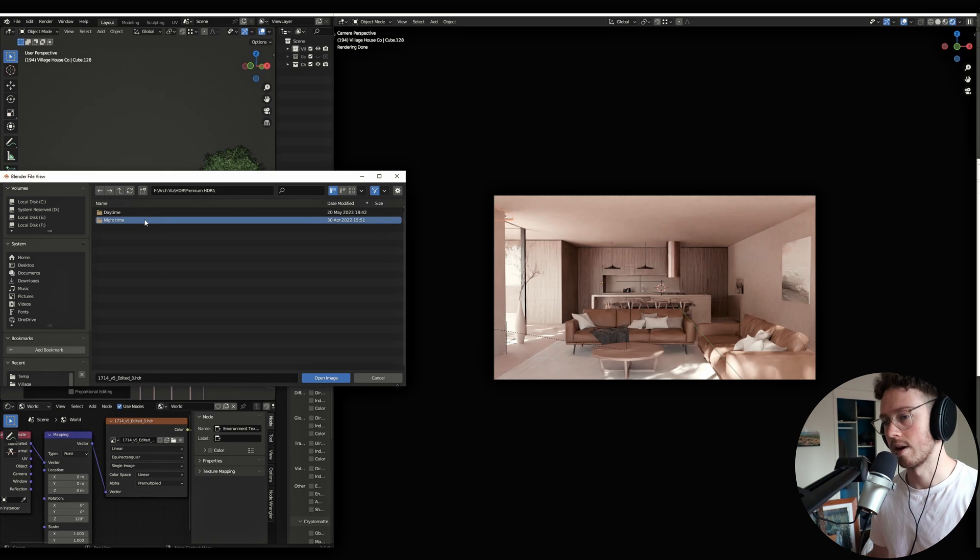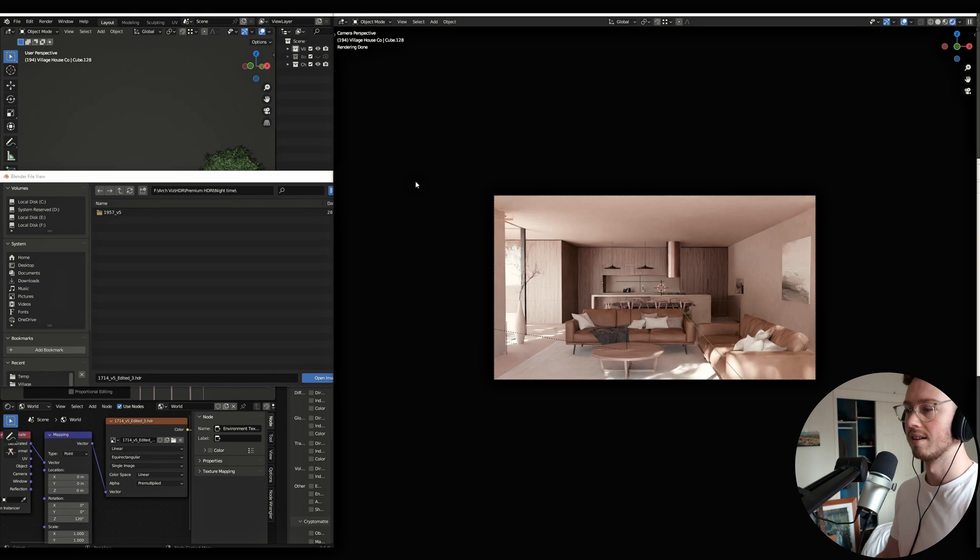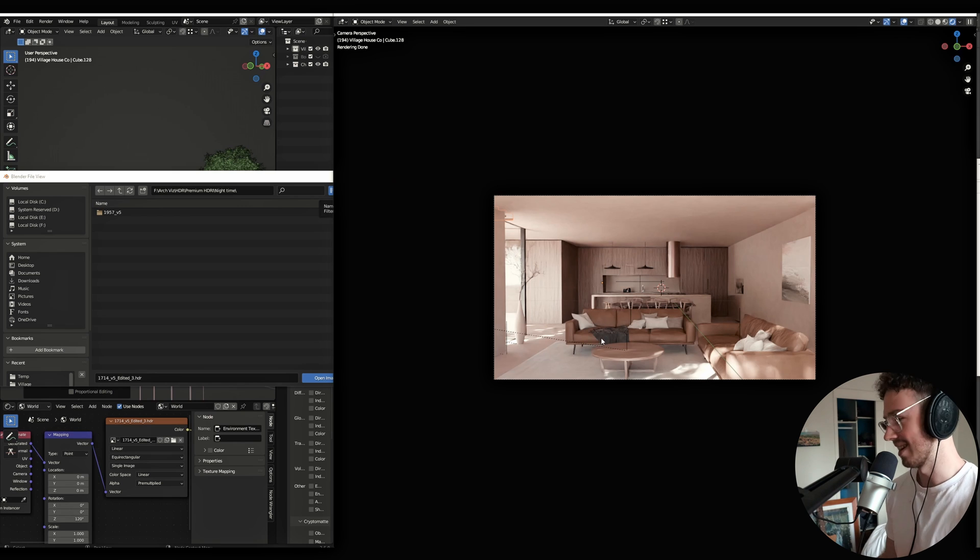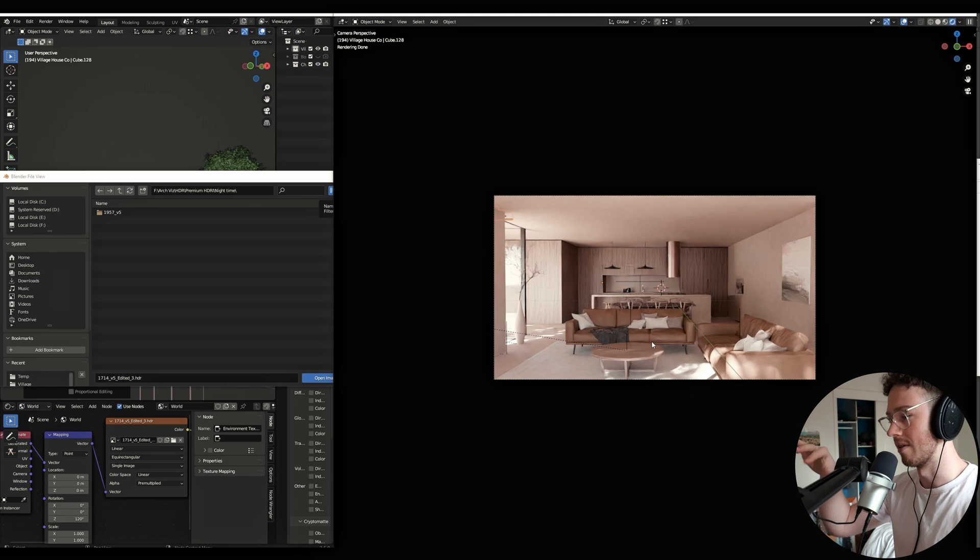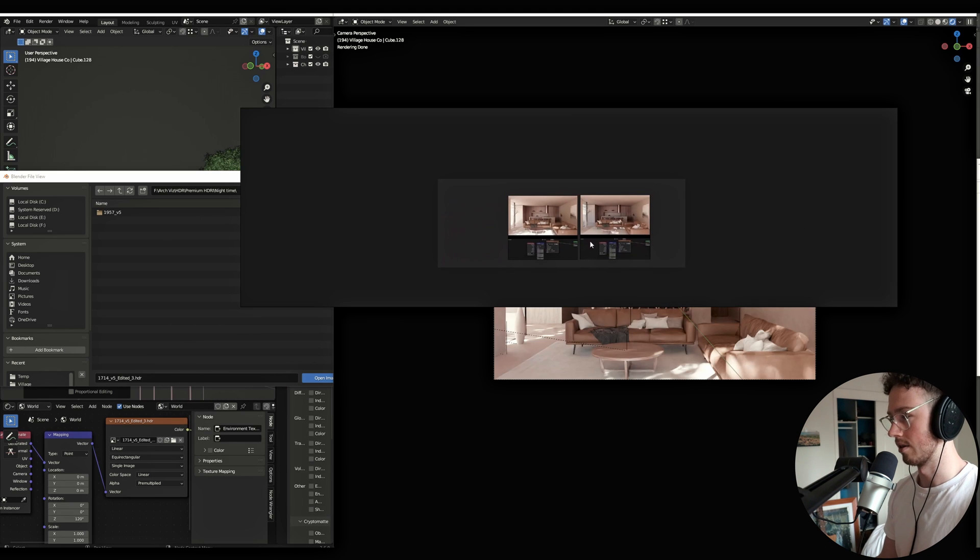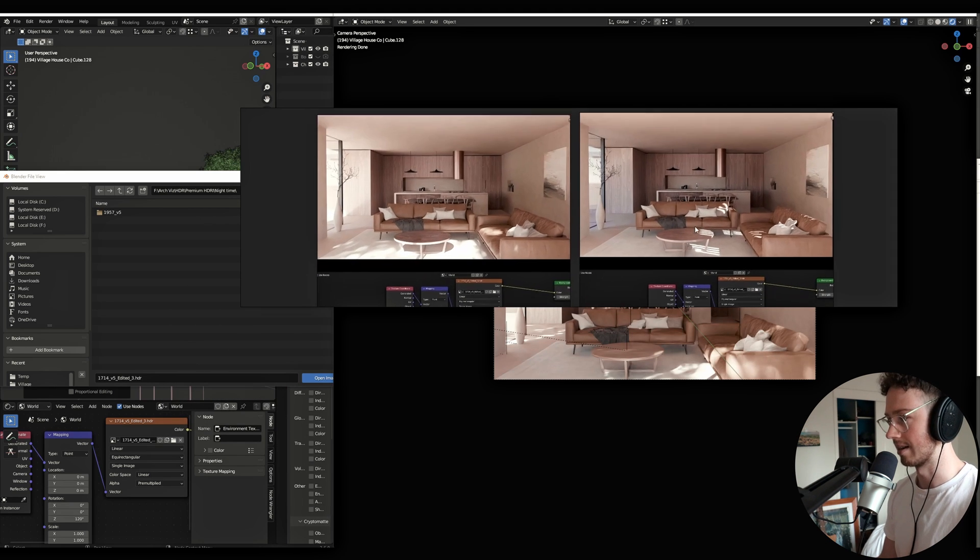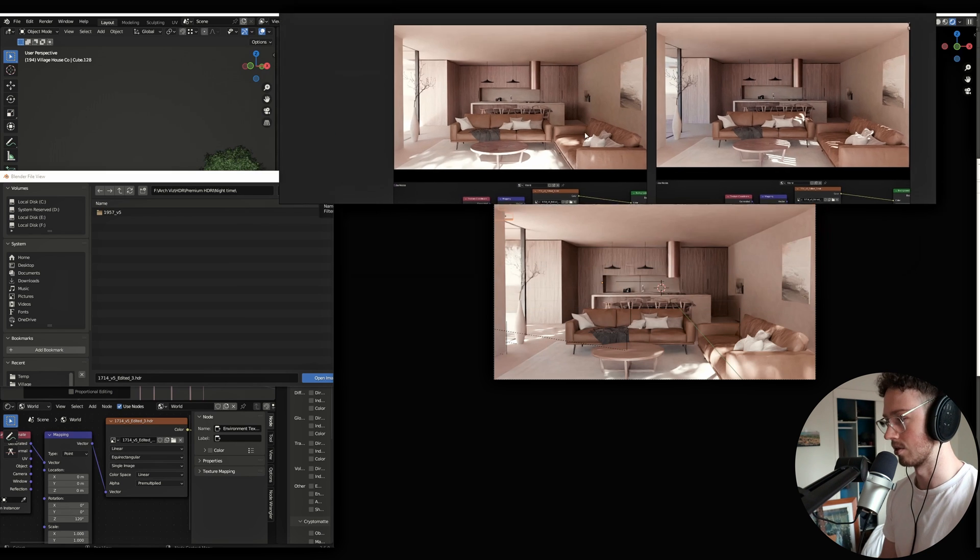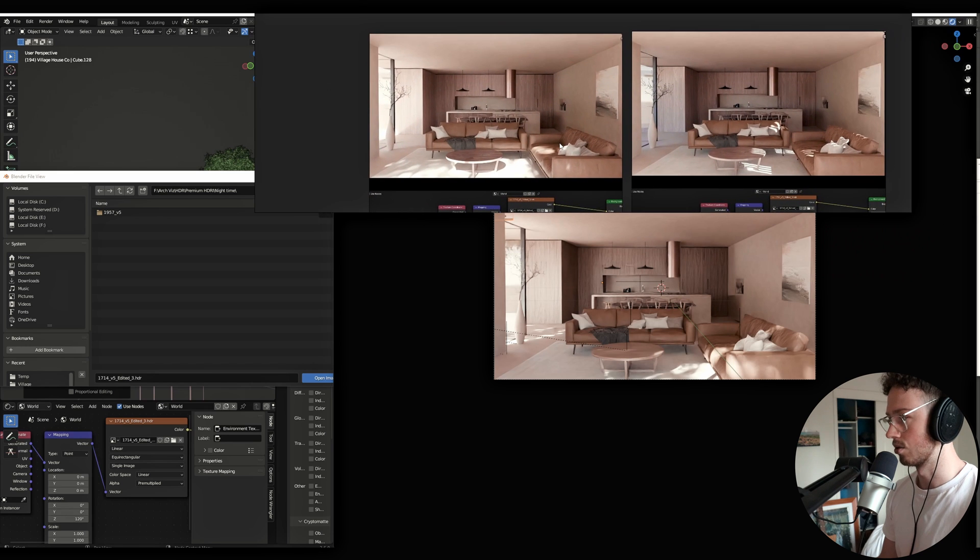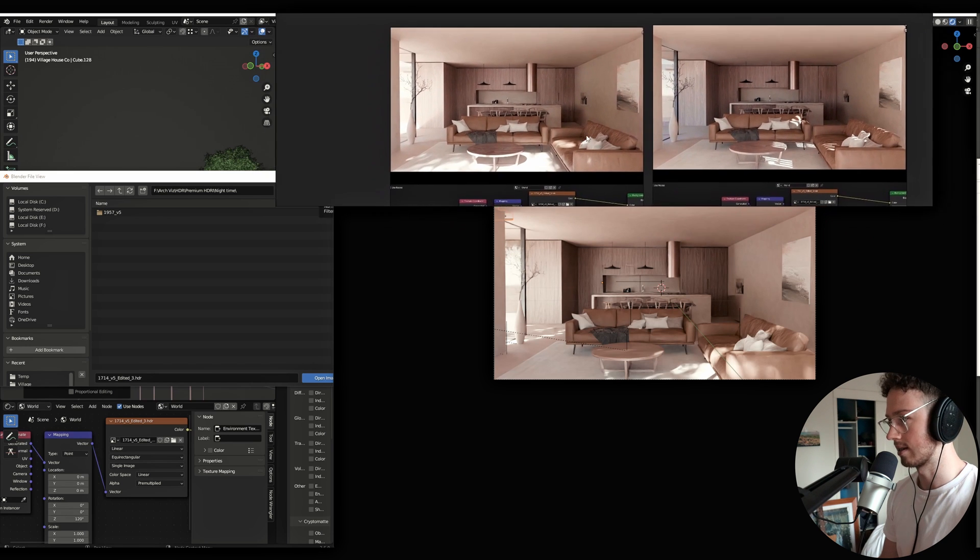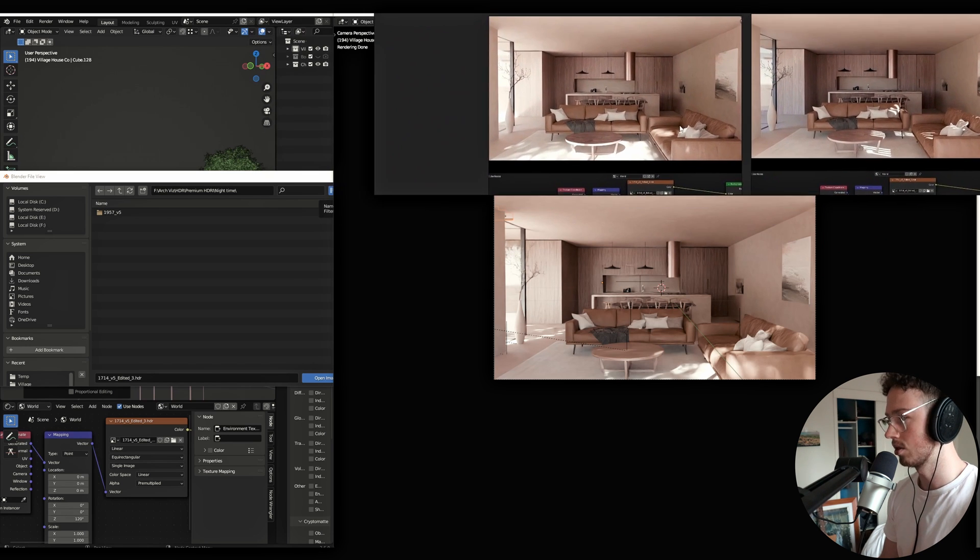And then the nighttime ones are just the 1957. Sounds like a year. So yeah, that's the one I went with when it comes to the HDRI. And then I just kind of went around through the process of rotating it around. You can see I kind of started to document that. Just coming up with a few different options when it comes to the directionality of the light. Because that's super important, and it affects how you read an image.